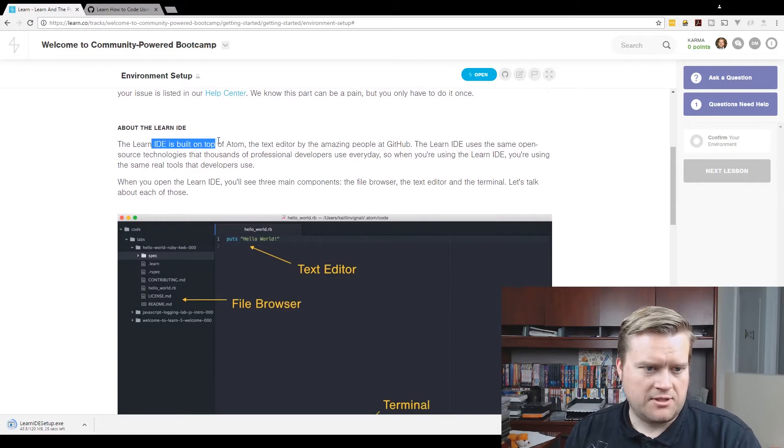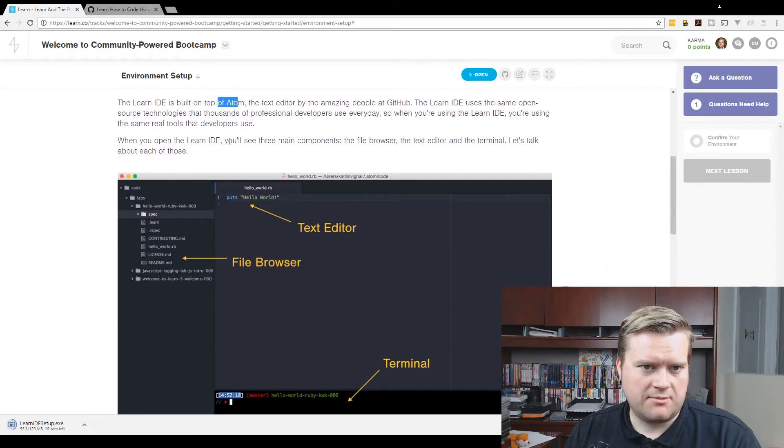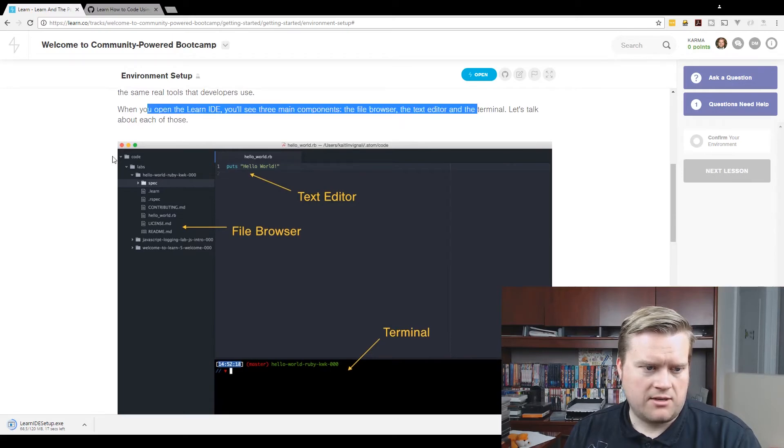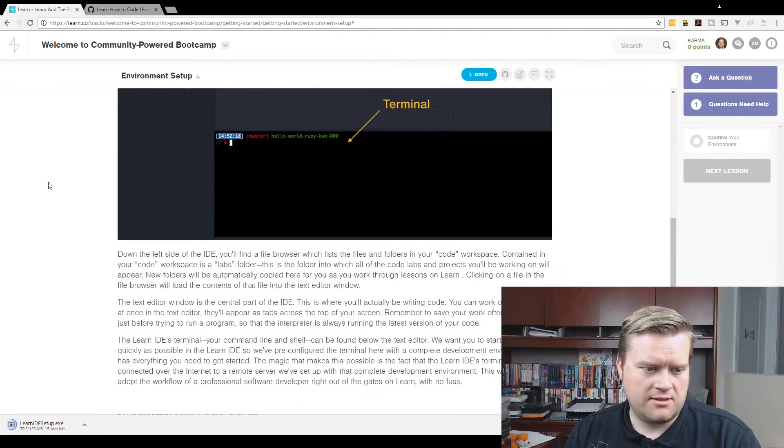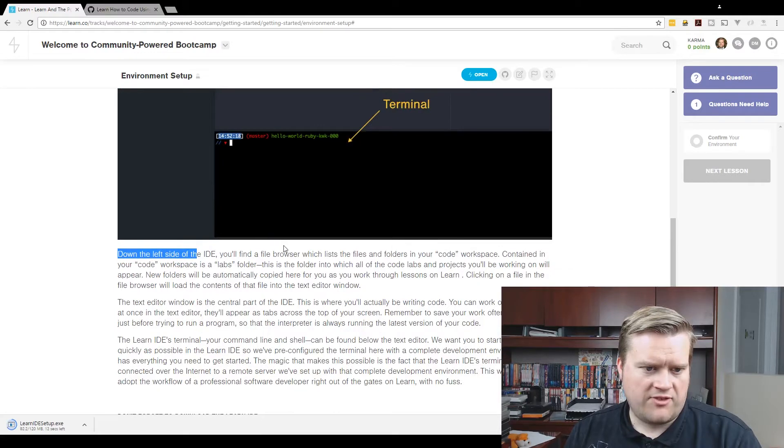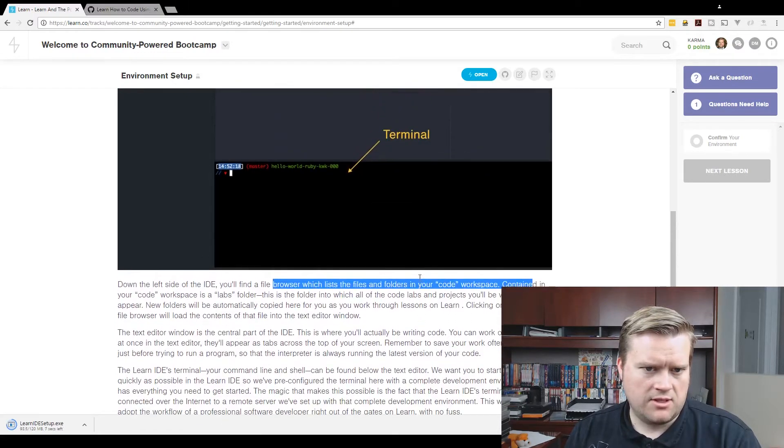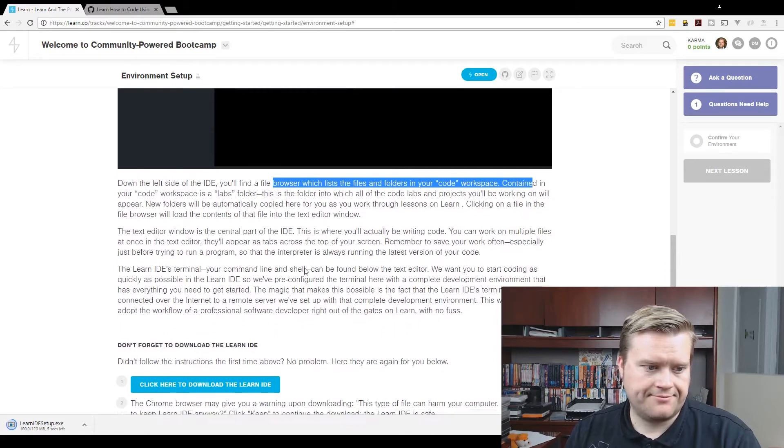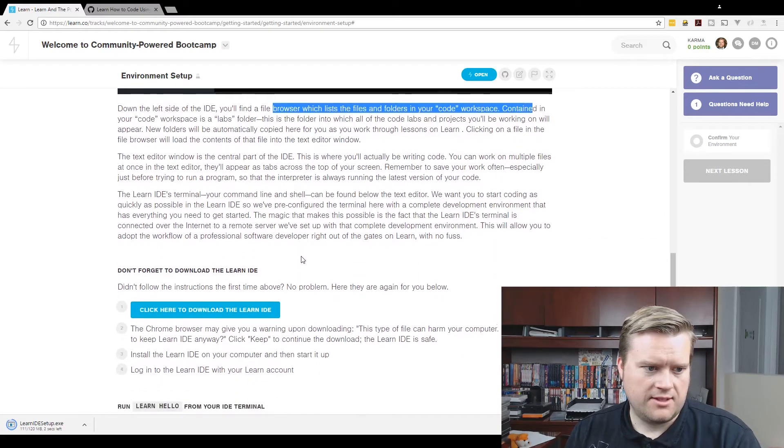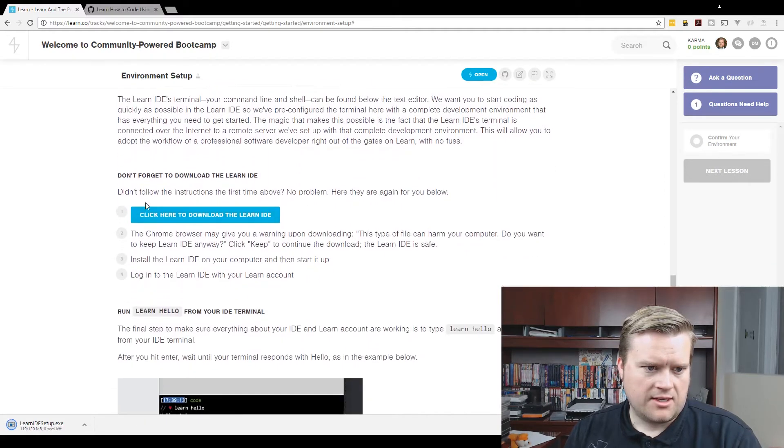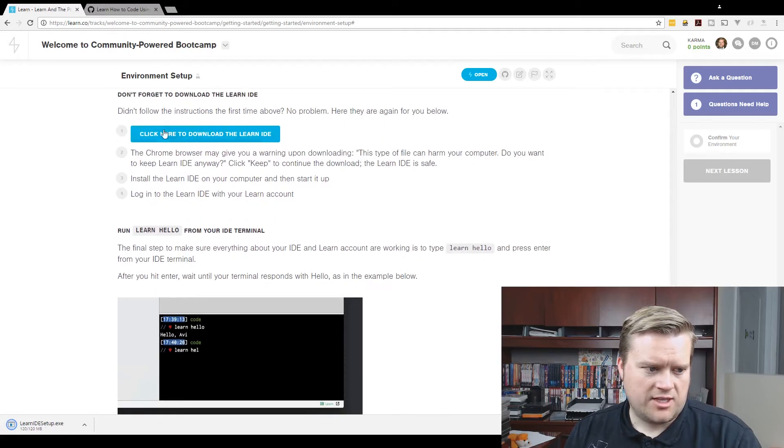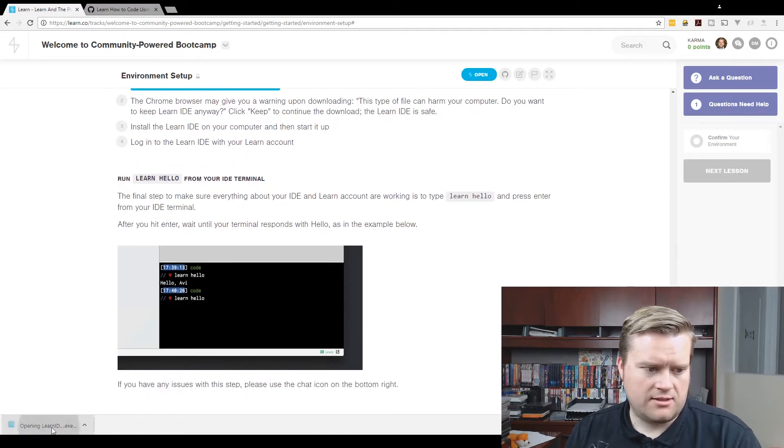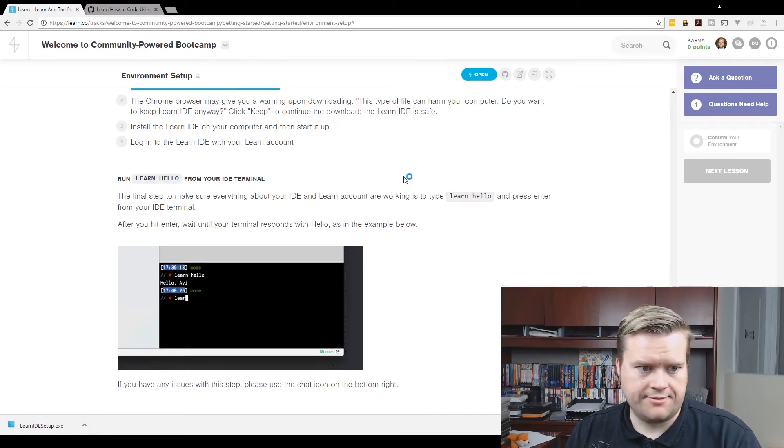120 megs. The Chrome browser may give you a warning upon downloading. Install the Learn IDE on your computer and log in. I will do that after it's done downloading. The Learn IDE is built on top of Atom, a text editor by the amazing people at GitHub. Once you open up the IDE, you'll have three main components - a file browser which lists your files and folders in your code, and then you have a little terminal at the bottom, kind of like what I've done in my previous videos.